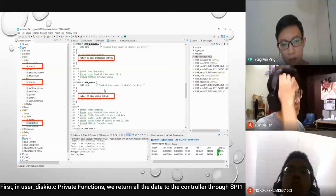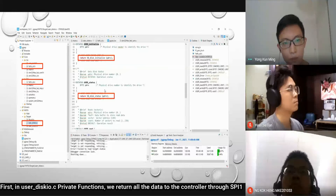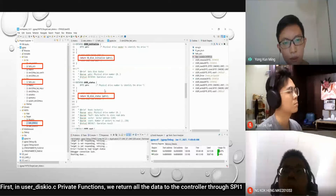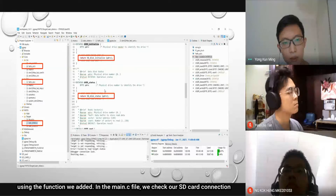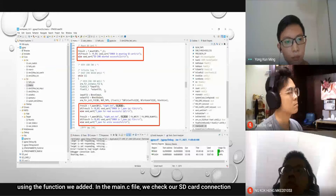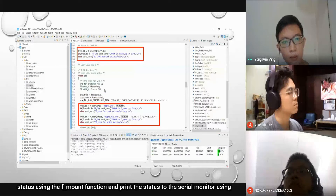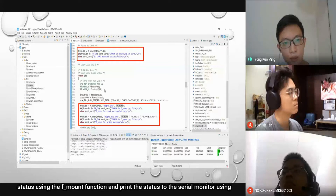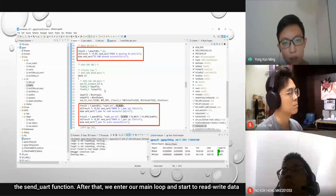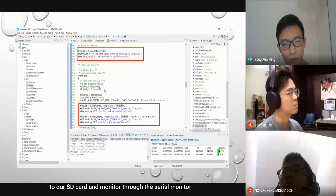First, in user_diskio.c, we need to return all the data to the controller through SPI1 using the functions we just added. In the main.c file, we check our SD card connection status using the FATFS mount function and print the status to the serial monitor using the send UART function. After that, we enter our main loop and start to read and write data to our SD card and monitor through the serial monitor.